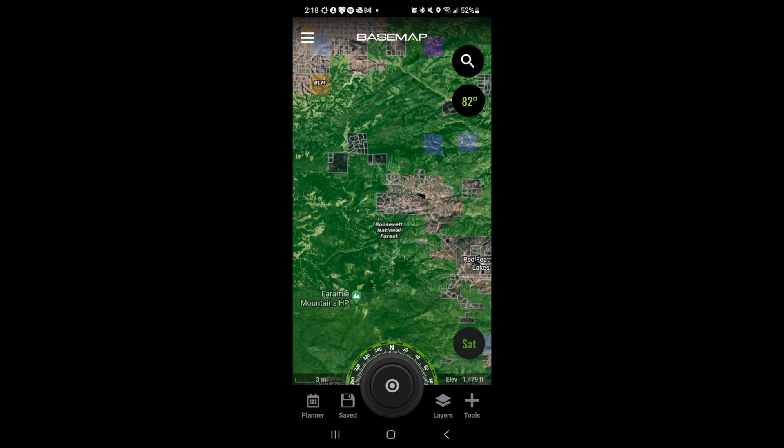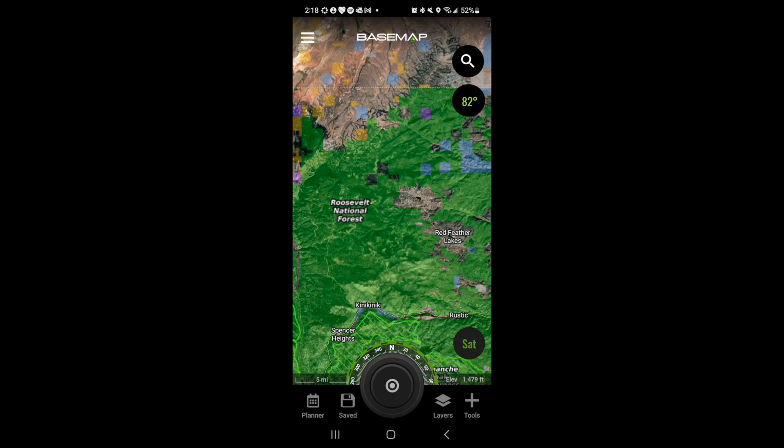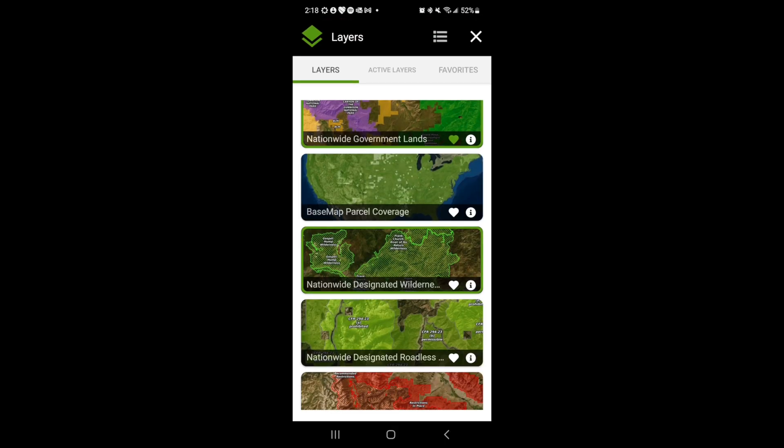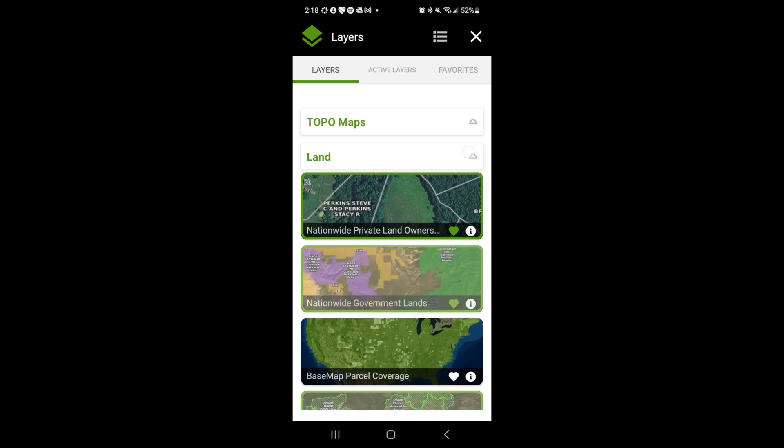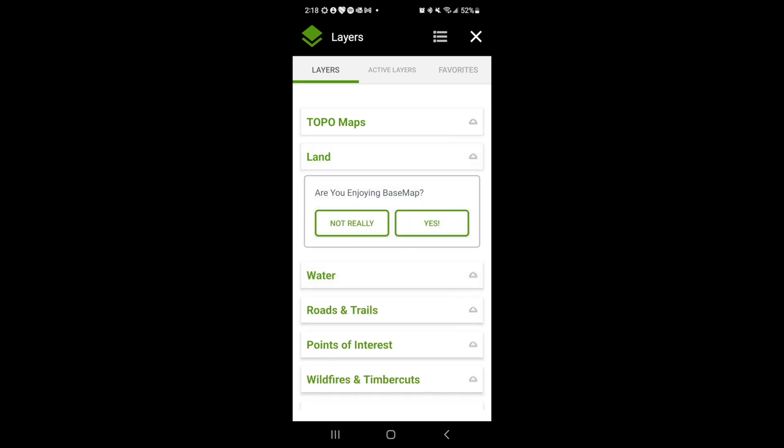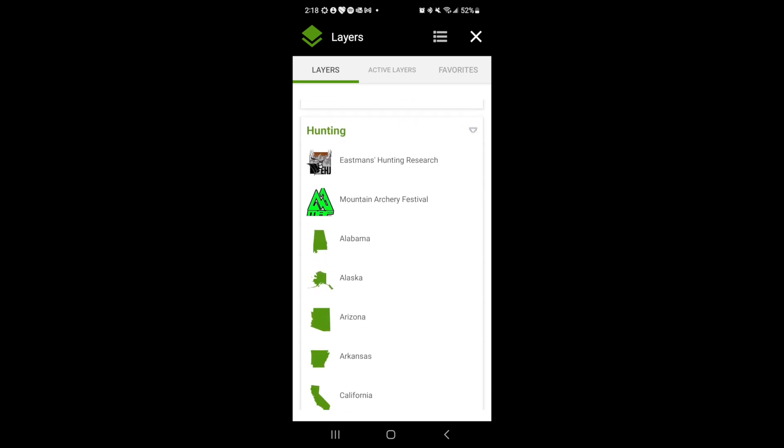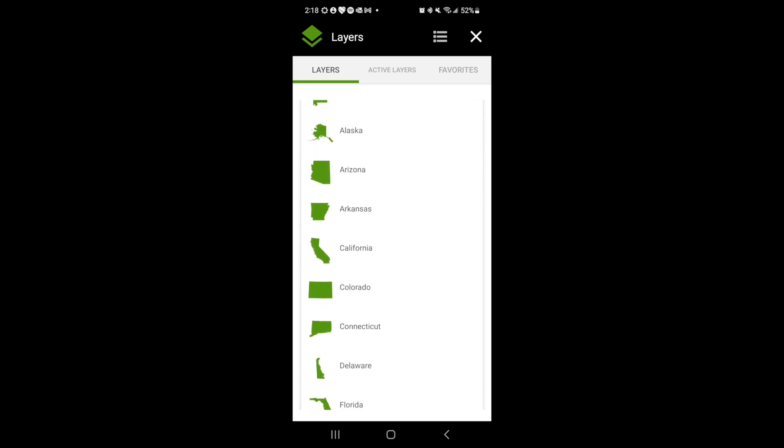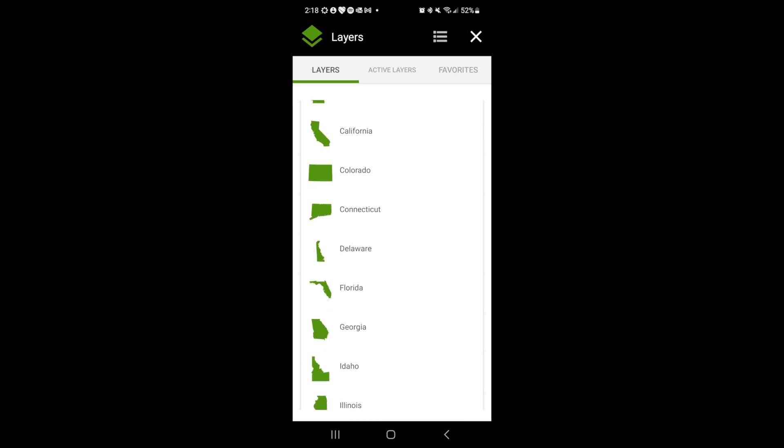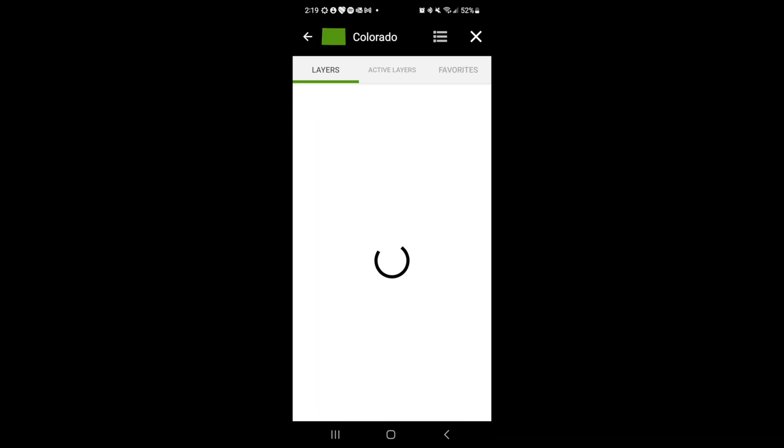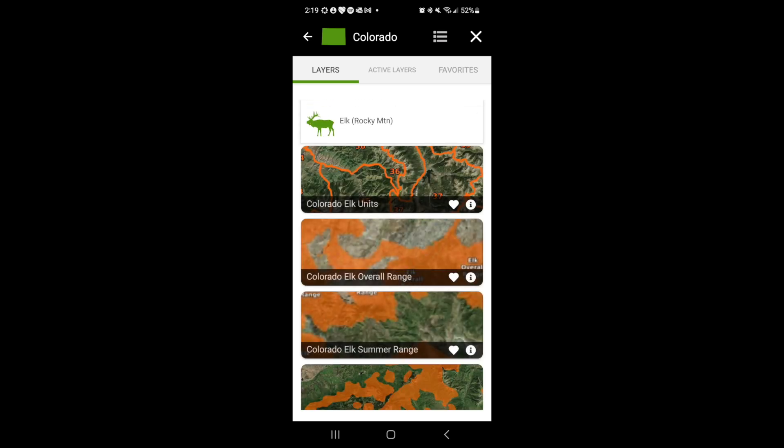If you're interested in loading species-specific layers in a particular state, we can go back into the layer menu and we can go down to hunting layers. Inside the hunting layers, you'll see specific state information. We can click on Colorado and if we're interested in seeing elk units in Colorado, we could tap on the elk units and have those render on the map.